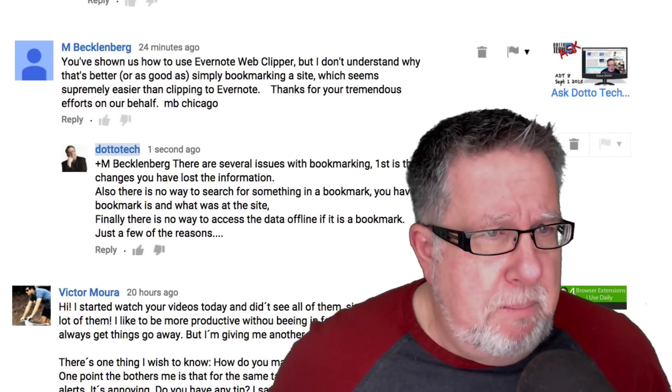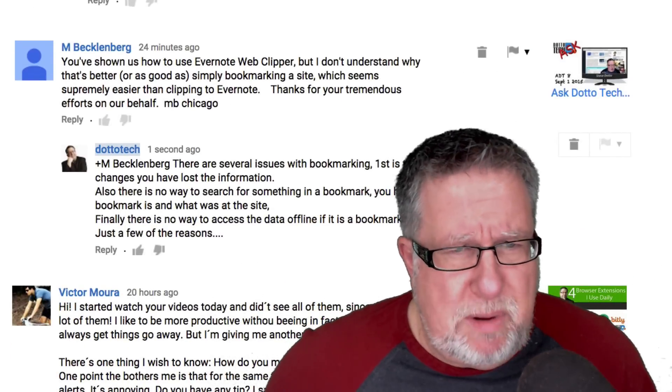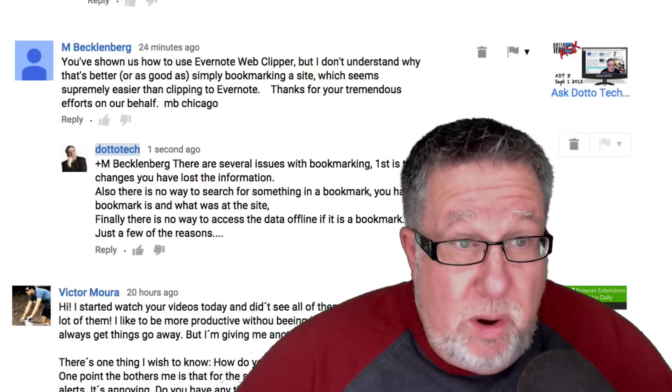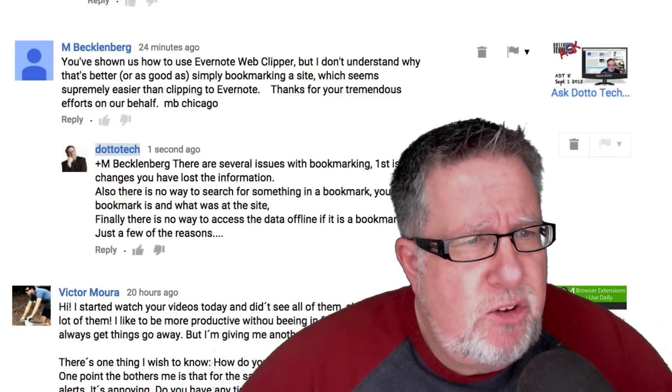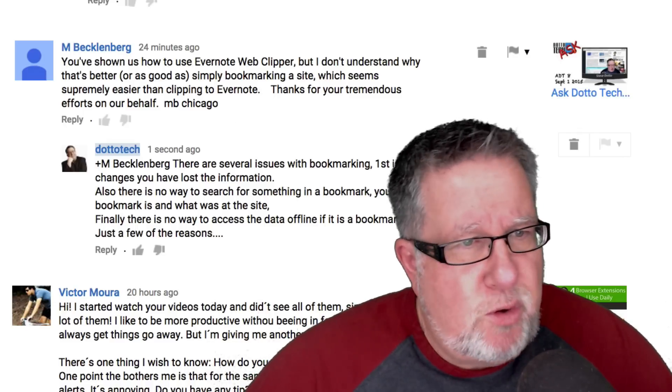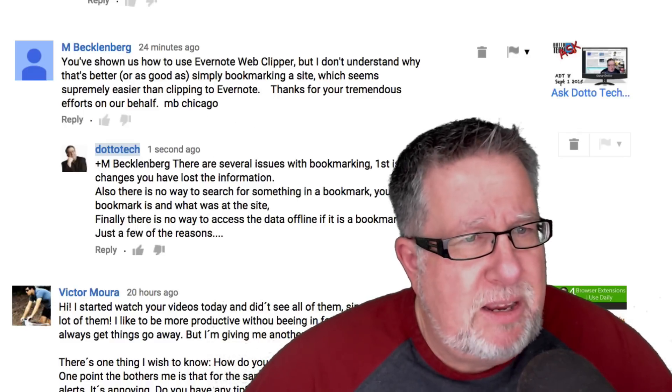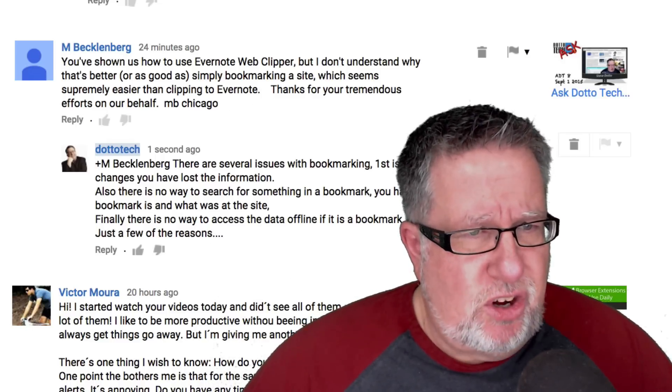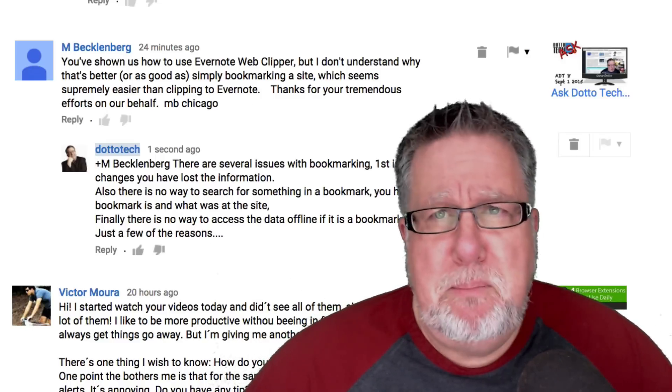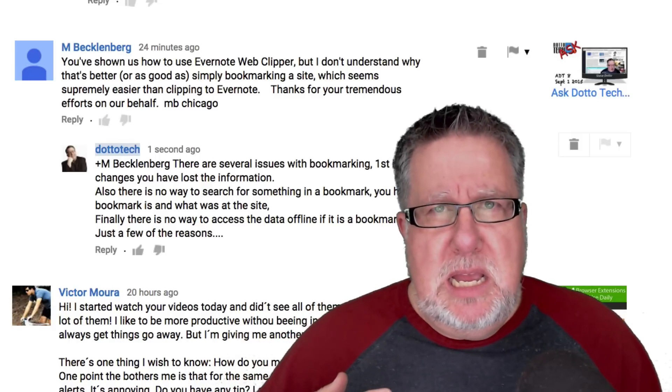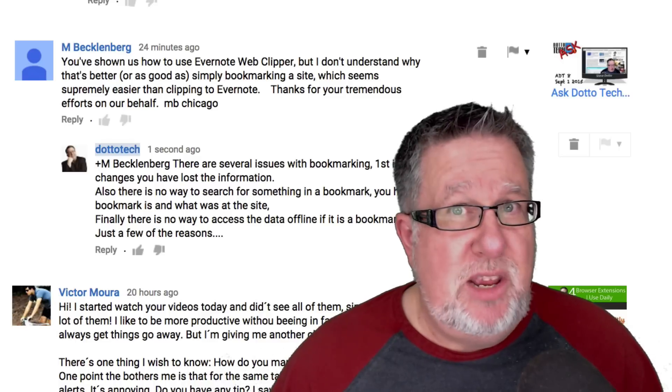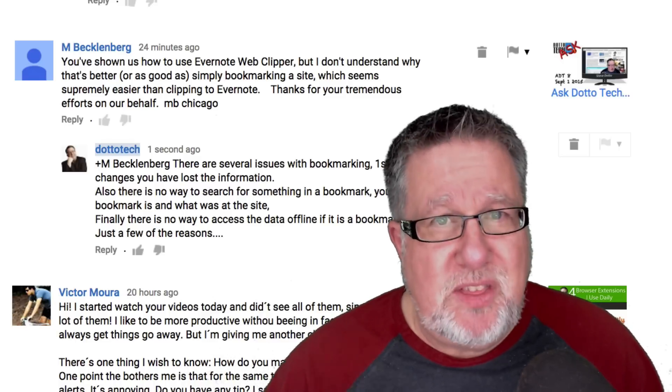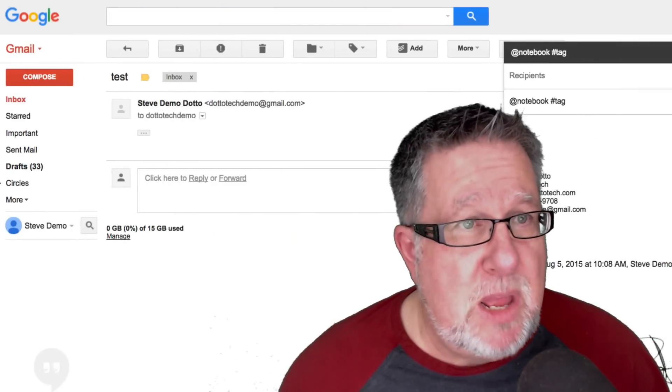Next up we've got M Becklenberg who asks, you've shown us how to use the Evernote Web Clipper, but I don't understand why it's better or as good as simply bookmarking a site which seems supremely easier than clipping to Evernote. Thanks for your tremendous effort on our behalf. Well, just clipping a bookmark might seem on the surface to be easier because it's a one-step process. But the challenge with bookmarks is how do you ever find the bookmark that you're looking for again?